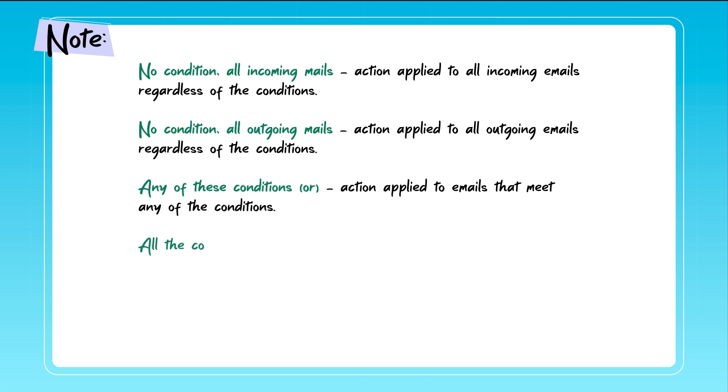If all the conditions and is selected, the action will apply to emails that meet all specified conditions.